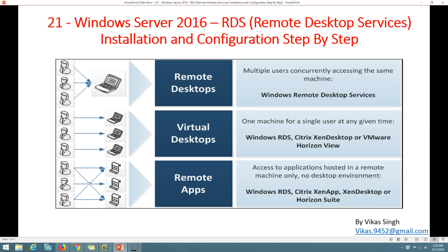Welcome to my channel. This is video number 21 in the Windows Server 2016 tutorial series. In this video I'm going to focus on RDS - Remote Desktop Services - installation and configuration step by step. We are going to deploy the RDS infrastructure and cover remote desktop multiple users concurrently accessing the same machine.